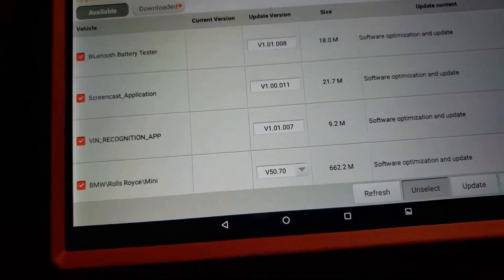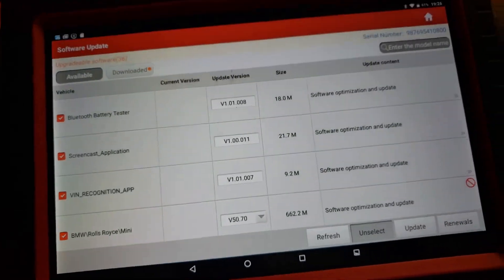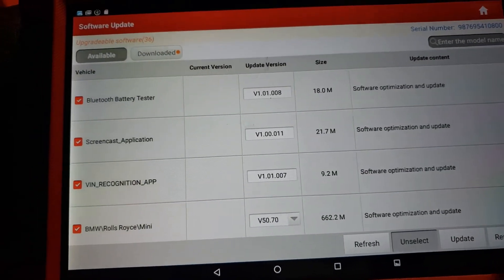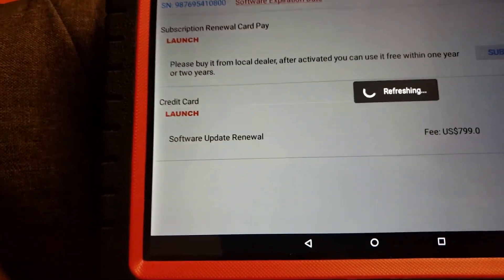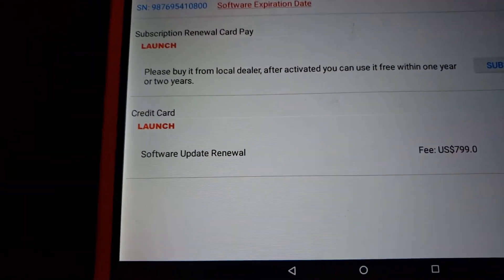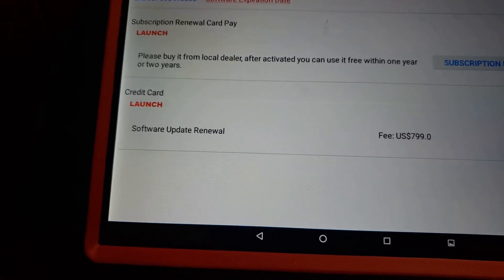Right there on the right bottom corner you will see renewals. You click that. It tells you to either pay online or use your subscription renewal card.